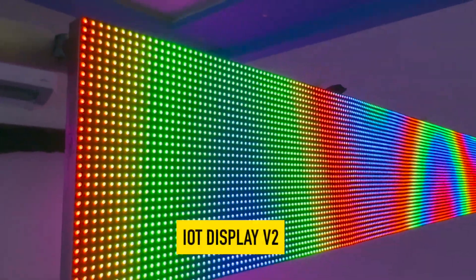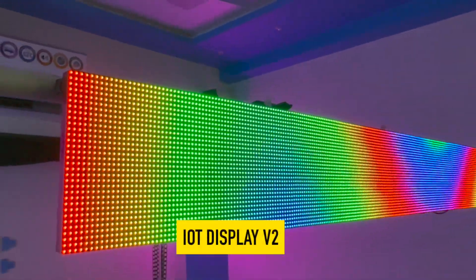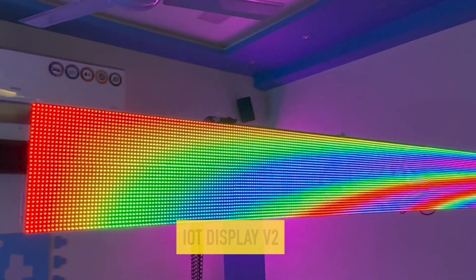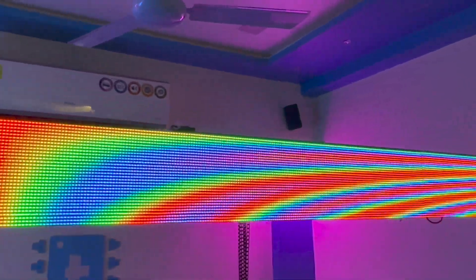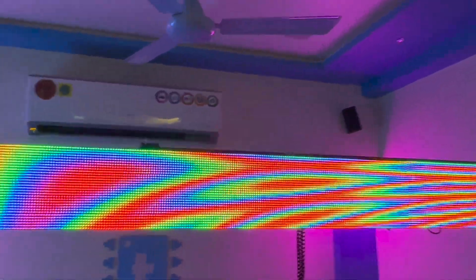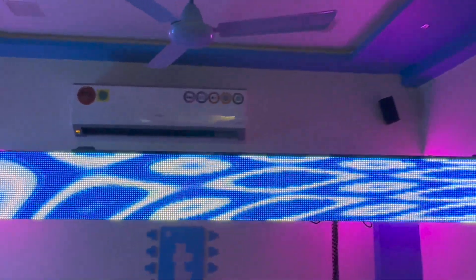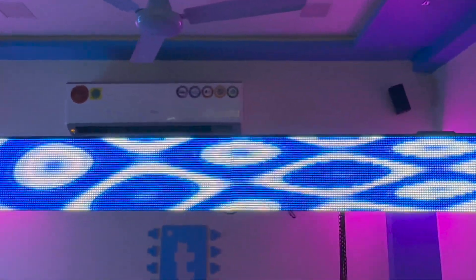So then we decided let's make a bigger IoT display and then we came up with the IoT display version 2. So this is not just the bigger version of previous display but it got a lot of new features in it.